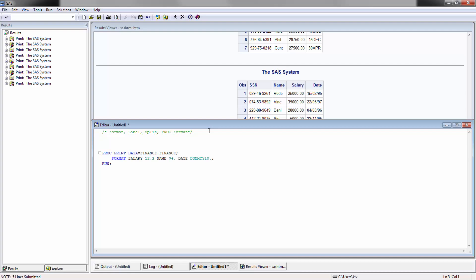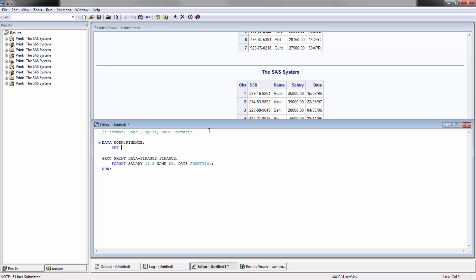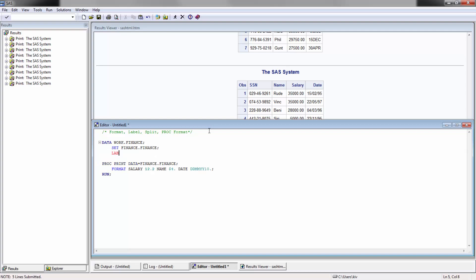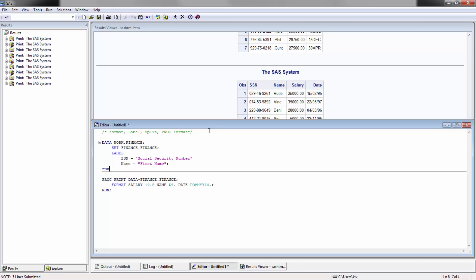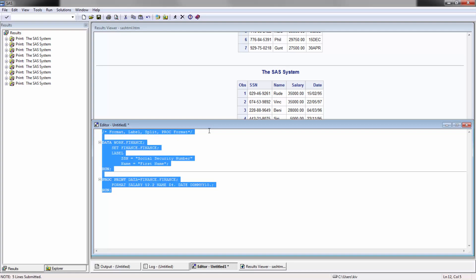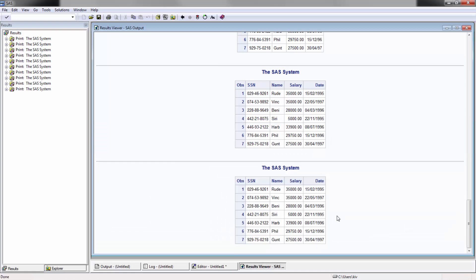Let's go ahead and define some labels within the data step. Here I'm going to go data, I'm going to just basically take a copy of the finance data, nothing too fancy here. Set finance finance, and then I'm going to be declaring some labels. Instead of it being SSN, I'm going to make it equal to social security number just so people know what that means. And I'm also going to format the name to be first name since that's what it appears to be, and I'm gonna leave it like that.